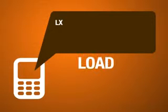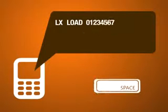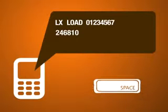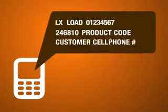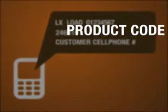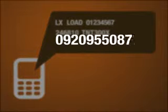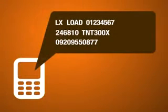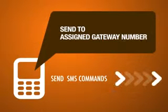To buy or sell load, just type: LX, Load, your ID number, your PIK, Product Code, and the customer's cell phone number. Product codes can be found on your product guide or price list brochures. Make sure that all the information you entered are correct, particularly the product code and the customer's cell phone number. Then send the SMS command to your assigned gateway.